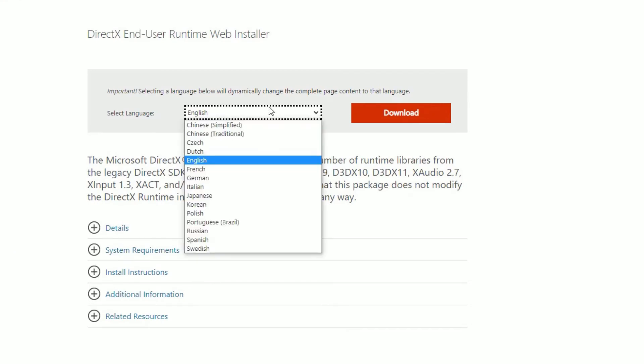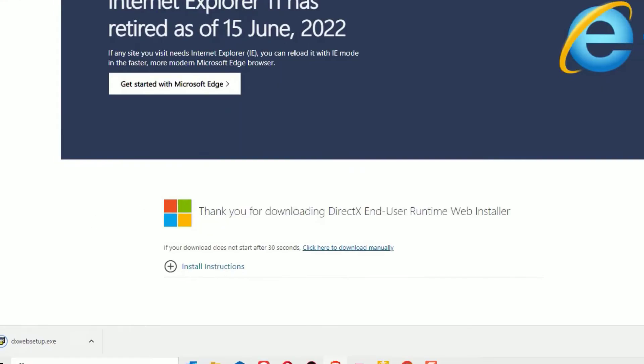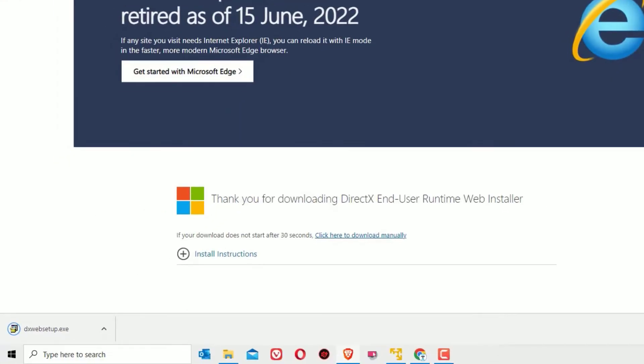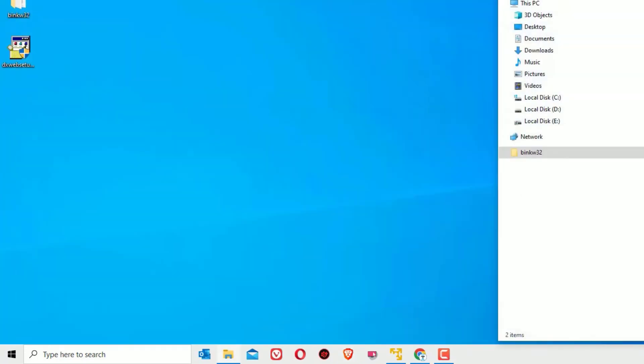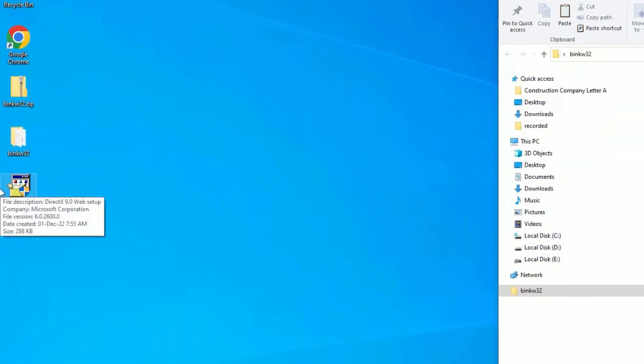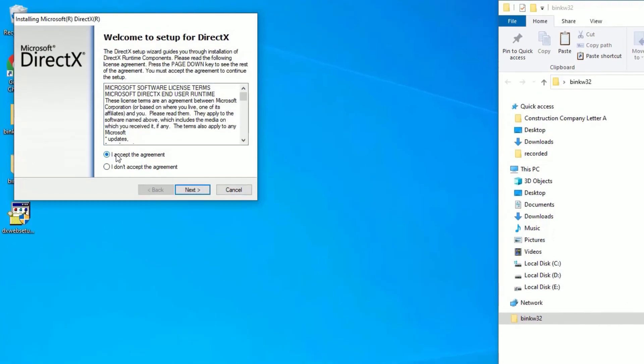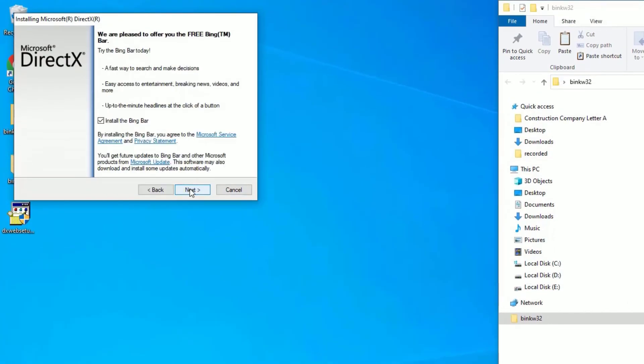Once you download it, close the browser. This is the installable file which I downloaded. Double-click on that and say yes to continue. Accept the agreement and hit next. You can find it's asking to install the Bing bar. In my case, I don't need this, so hit next.